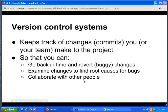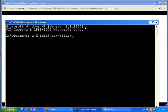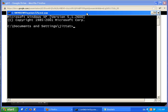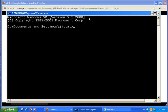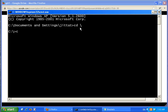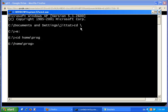I'm using Windows now, which should look familiar to many people. Let's try to do something.